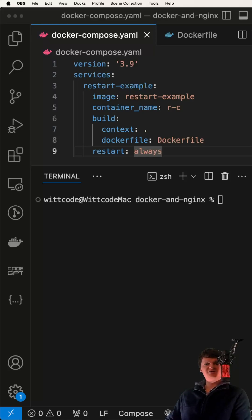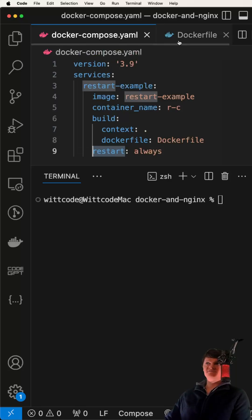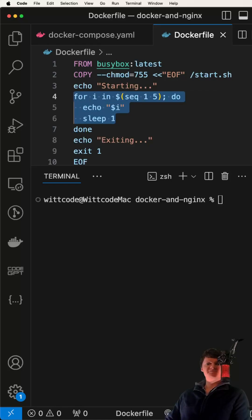We can configure Docker's restart policy with the restart attribute. To demonstrate a container exiting, we'll use the following Docker file. This creates a container that will run for 5 seconds before exiting.